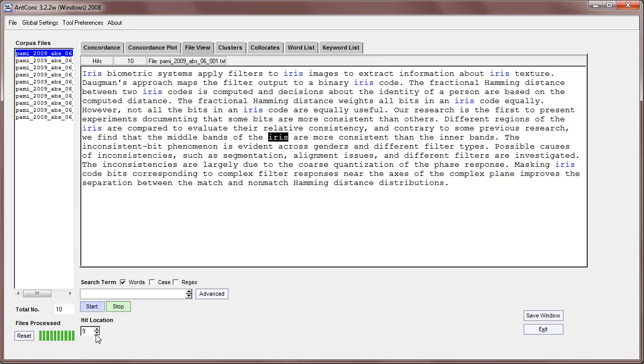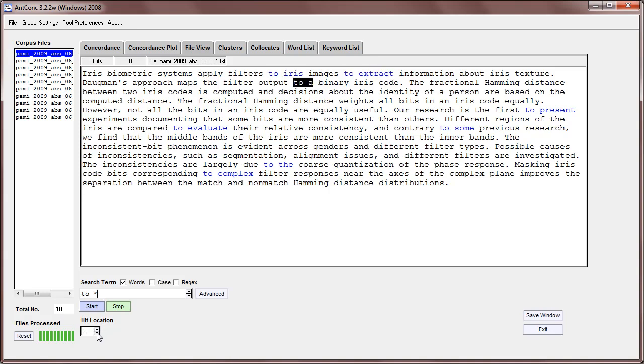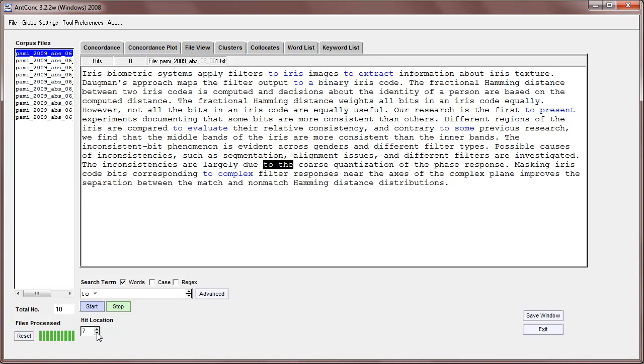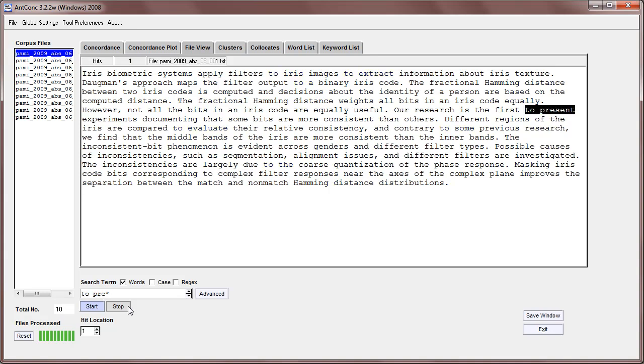We also have access to wildcards. I can do, for example, 'to' wildcard and find all the different 'to' hits like 'to extract', 'to present', 'to evaluate', and so on. For example, 'to' like this 'to pre' something 'to present' like that.